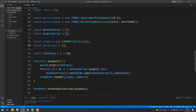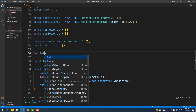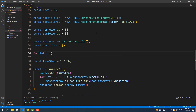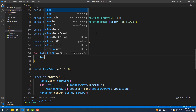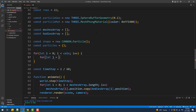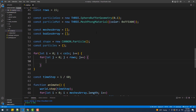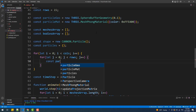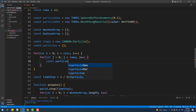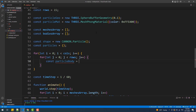To fill that object with bodies, we'll use a double for-loop — one that iterates over the columns and a nested one that iterates over the rows. Inside we'll create a body instance, set the mass and shape, and also position the body in the scene using a little bit of math.